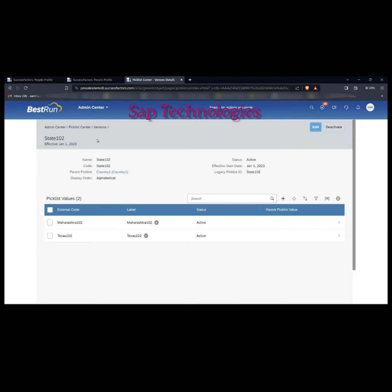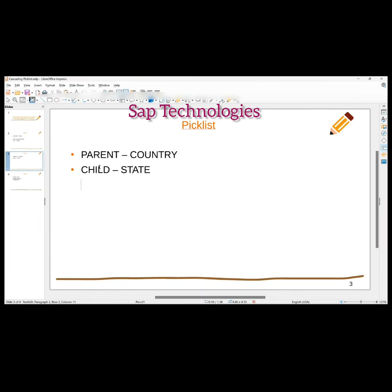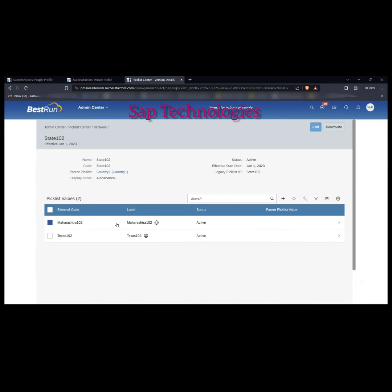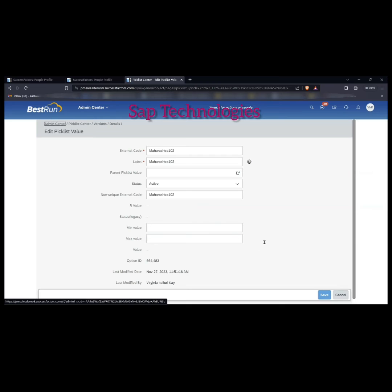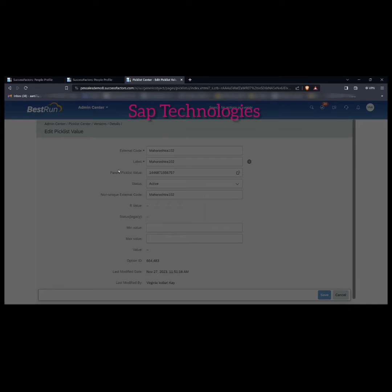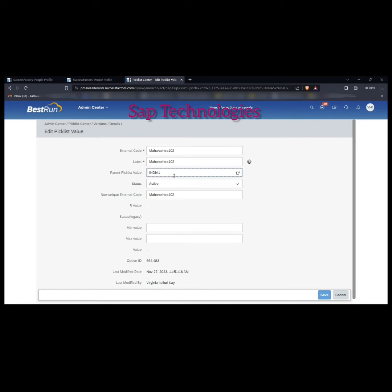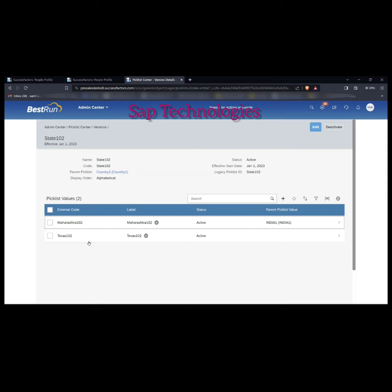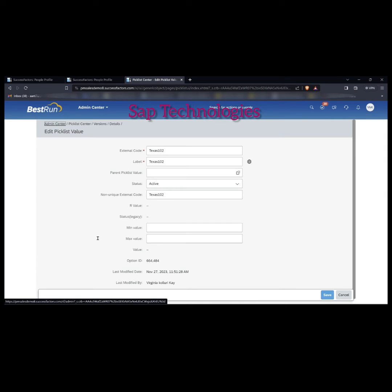Now what we have done is we have assigned a parent to the child. Now we have to assign picklist values — the parent picklist values to the child picklist. Here you can see parent picklist value Maharashtra — since Maharashtra corresponds to India, I'm selecting parent picklist value as India 1 and saving this. Now for Texas it will be USA, so I'm selecting the parent picklist value as USA and saving this.